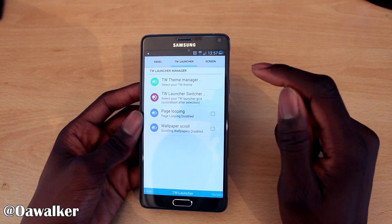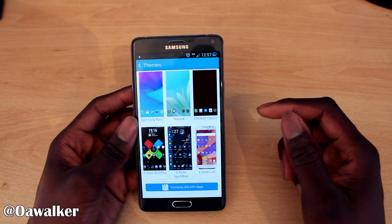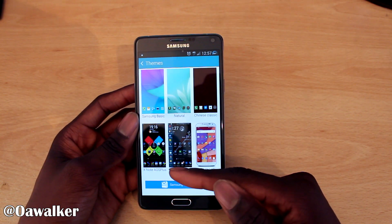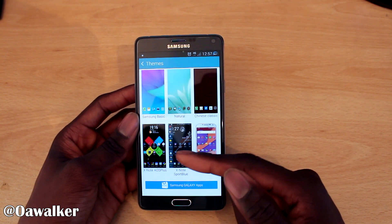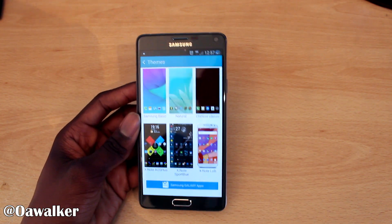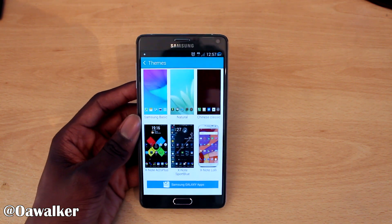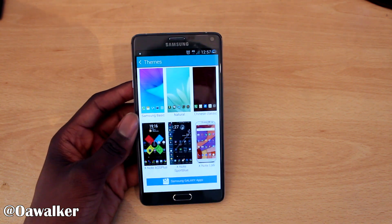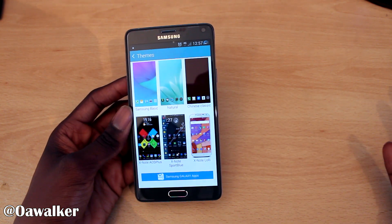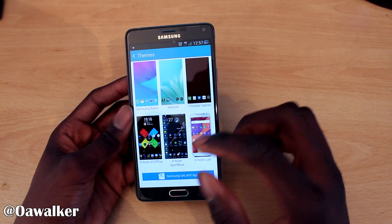There are also launcher settings and a theme manager. Right now I'm running the AOSP Plus theme — it's pretty good if you want something close to stock and you don't really like the TouchWiz look. It changes things up just a little bit to make it look more stock.